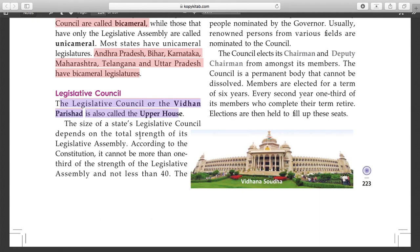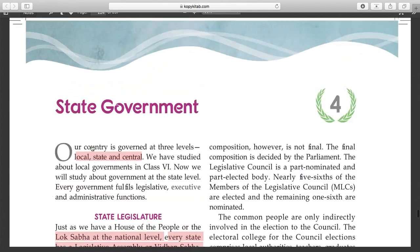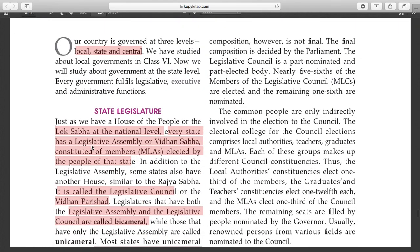The legislative council depends on the strength of the legislative assembly - how many members it has. According to the constitution, it cannot be more than one third of the strength of the legislative assembly and not less than 40 members.